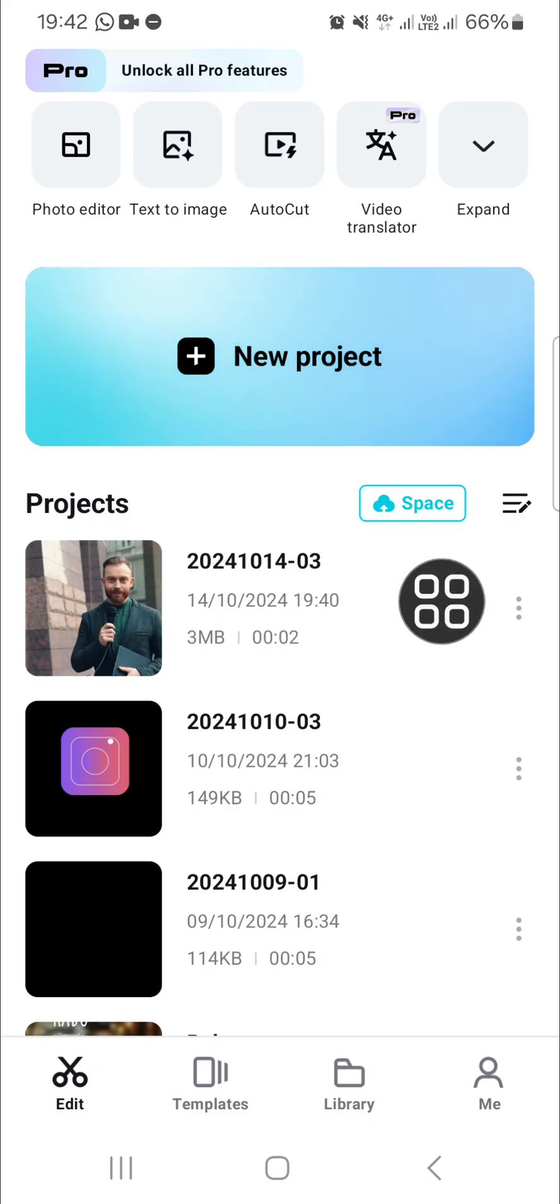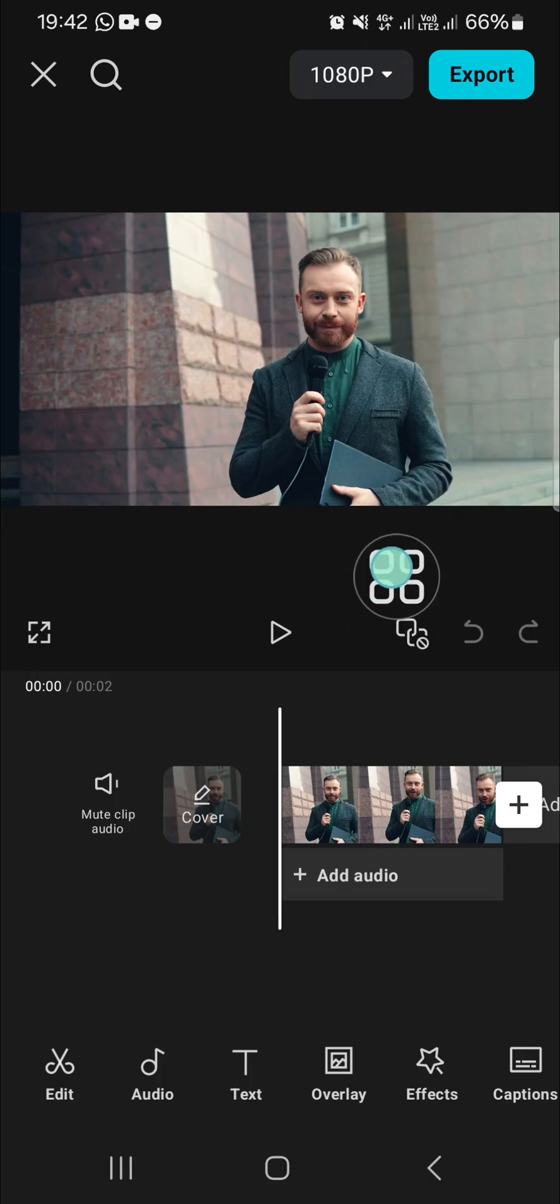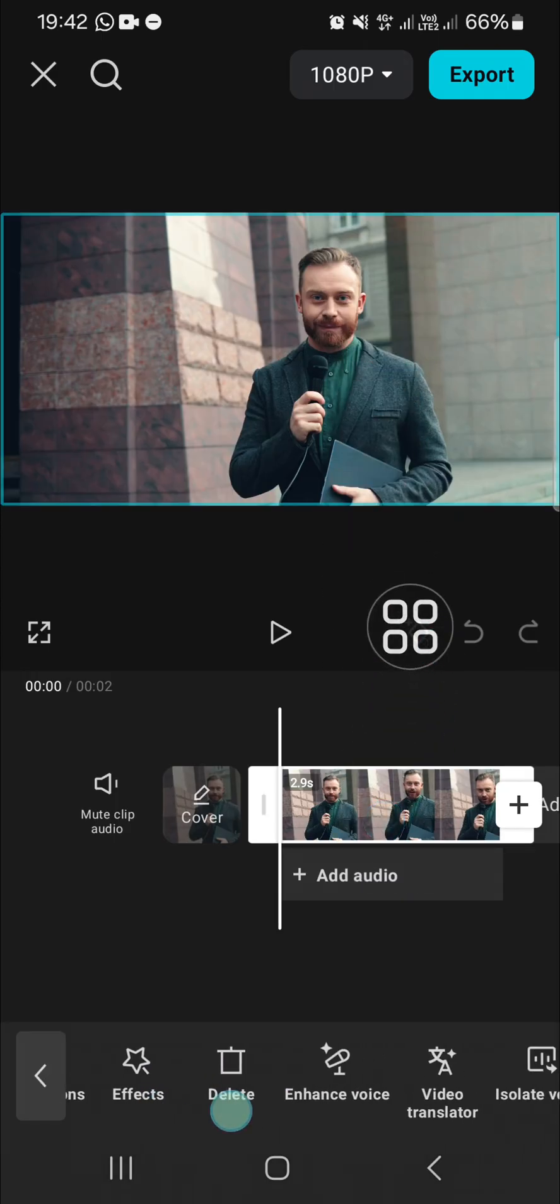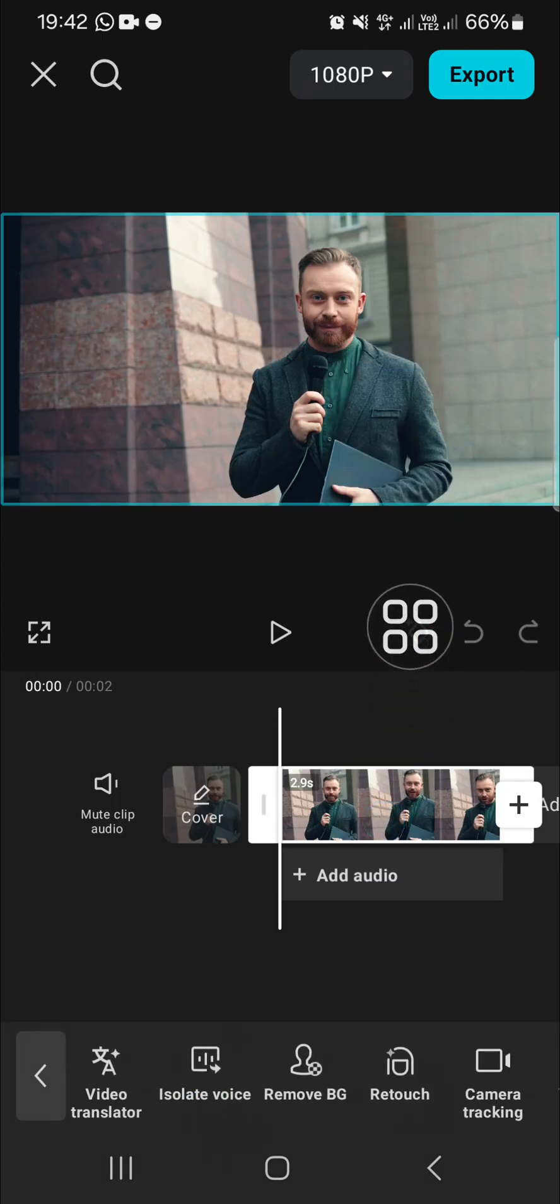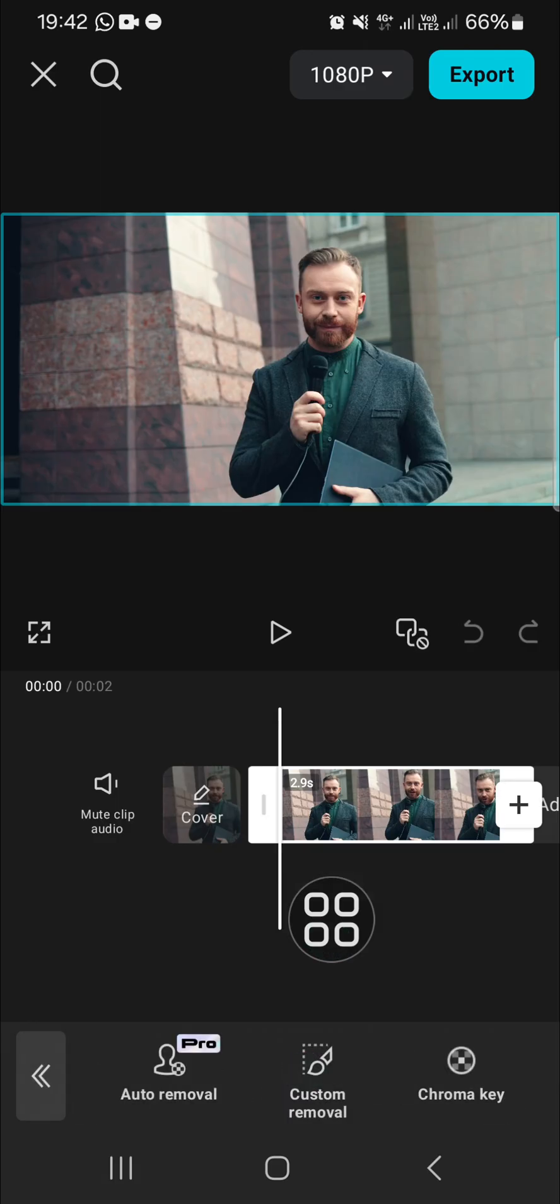And for example, I'm going to cut out this video. I'm going to tap on the video and click on remove background and select custom removal.